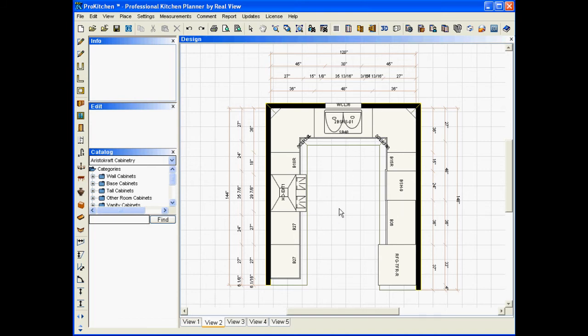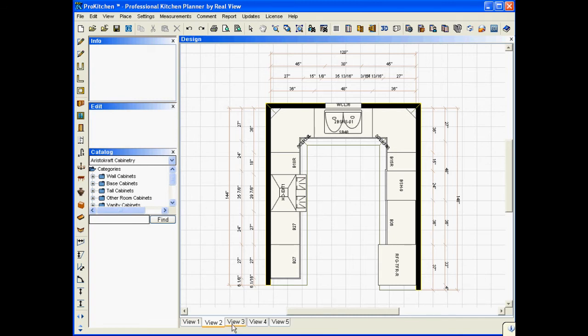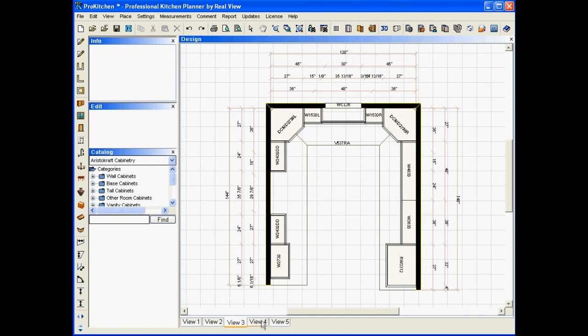So, now that we've established this one, if I click onto my view 3, I've already set it up to just have the wall cabinets and the wall trims up here. View 4 is just countertops, and I need to go in and add the rest of my dimensions. And view 5 is back to the original.